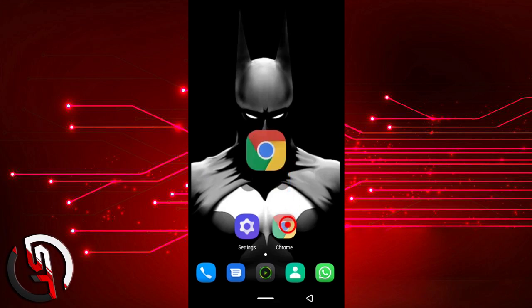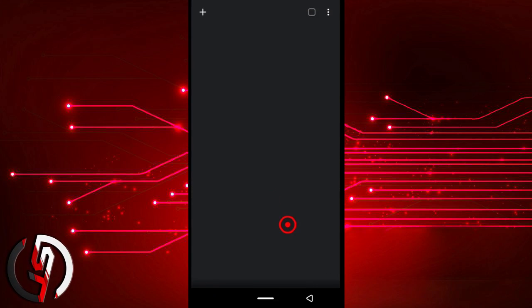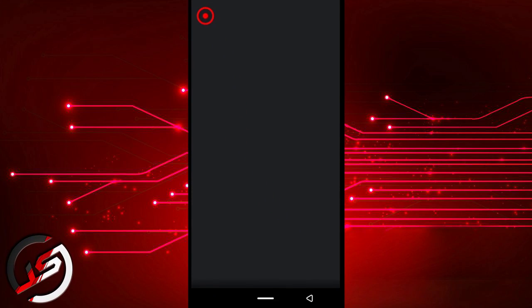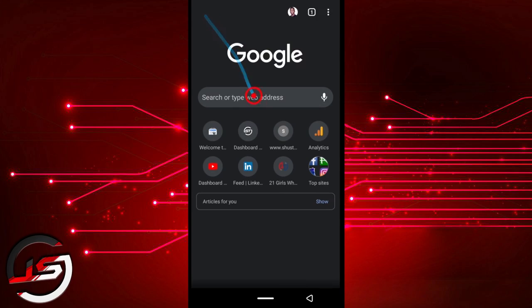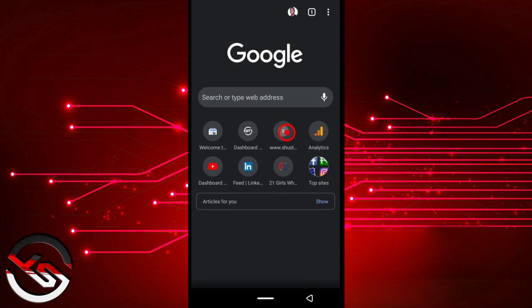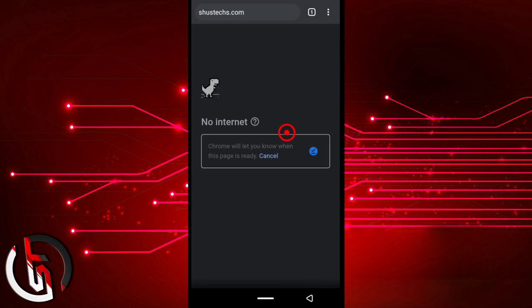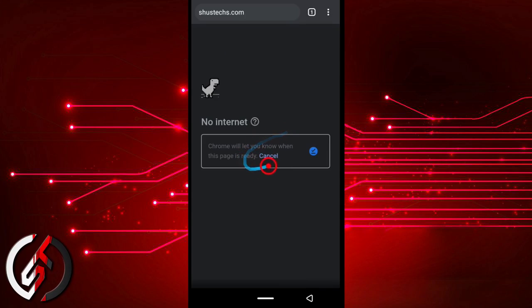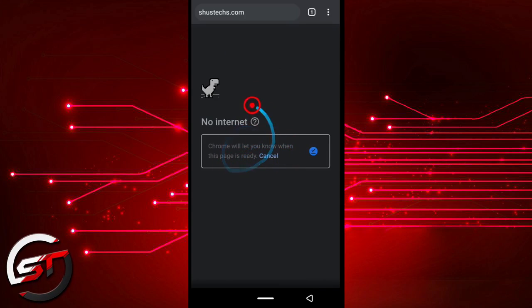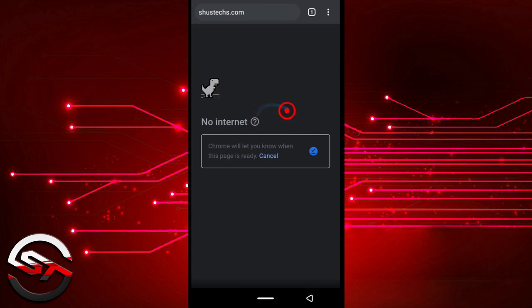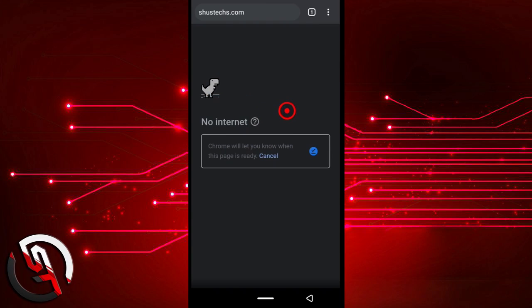So let's say you try to access a web page, like my website for example. I'm going to try to access it with my internet off, and then this message is going to show up. You can play this game if you want, but that's not what we're here for. So what I'm going to do now is I'm going to close the Chrome browser.